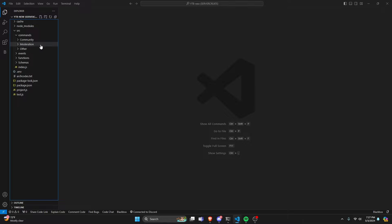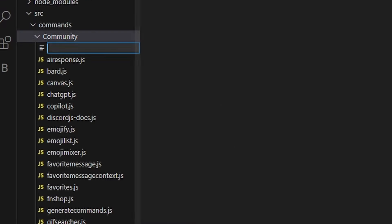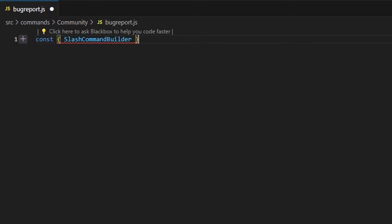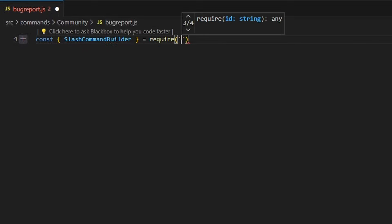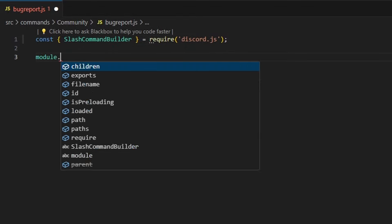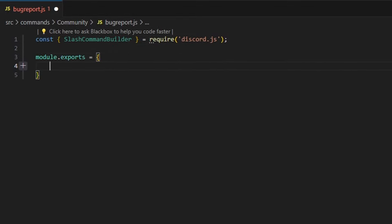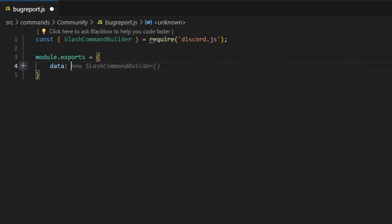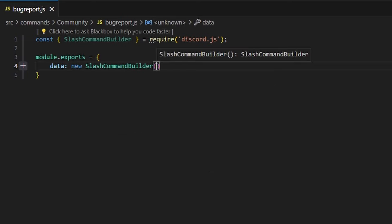We're going to start off by going over to community and creating a bug-report.js. In here, we're going to start off by getting our slash command builder — we'll define the rest later — then do equals require and get Discord.js. We're going to start off by getting our module.exports and our data, which will be our new slash command builder.